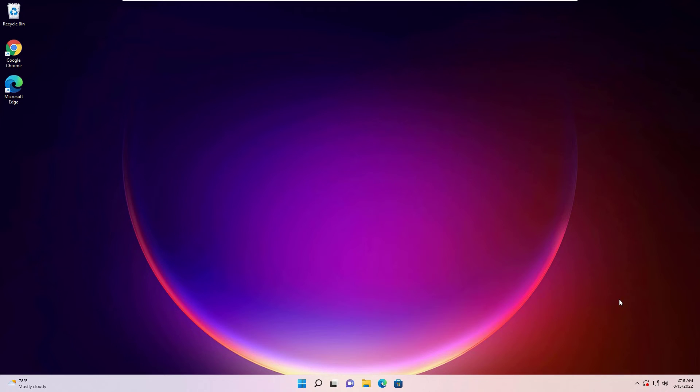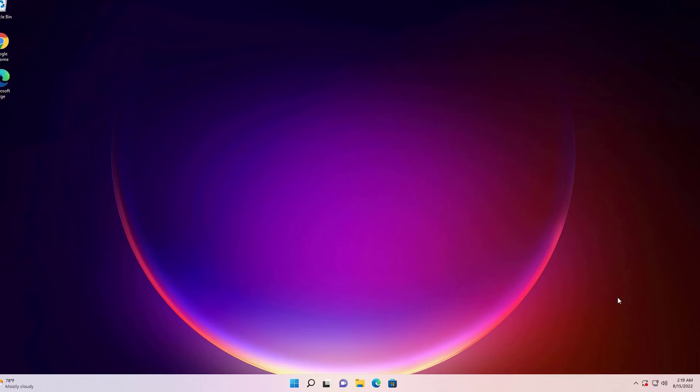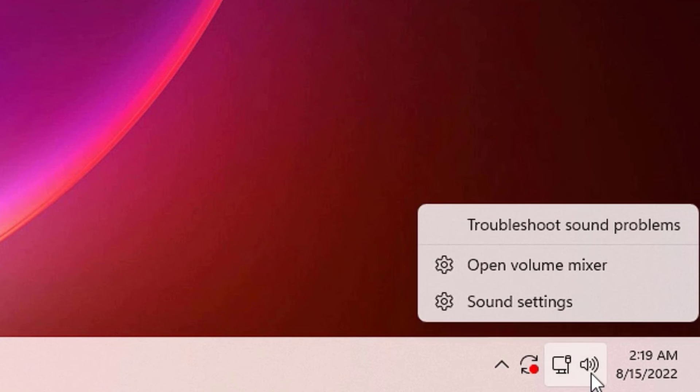If you see the problem is still there then don't worry we have last option. That is set the playback devices. Right click on the icon again and select sound settings.